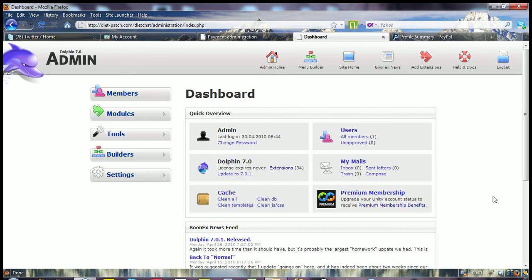Good morning, this is Mark at BrowserWeb.com, just doing a little tutorial on the PayPal and join settings in admin.